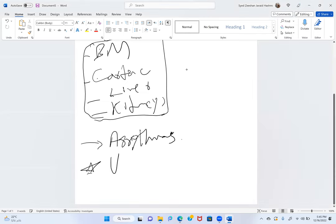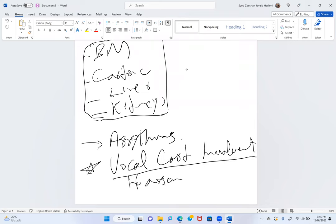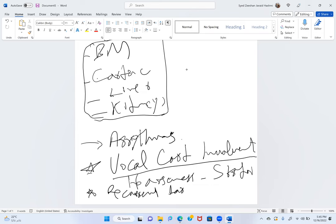The presenter highlights: what about vocal cord involvement? This patient may have stridor or voice changes — hoarseness or stridor due to recurrent laryngeal nerve involvement.